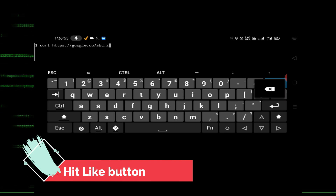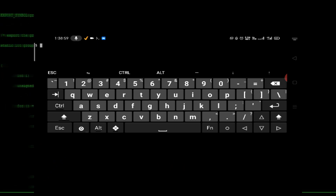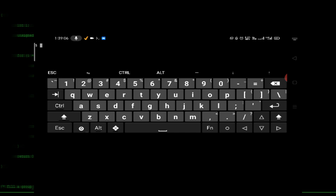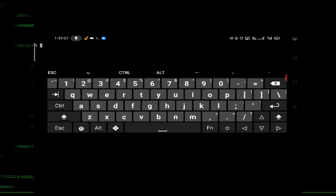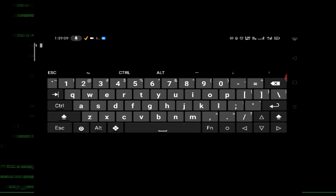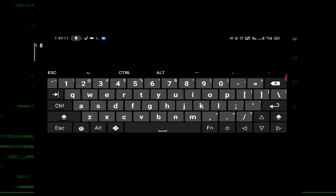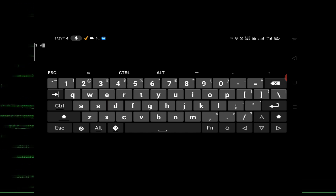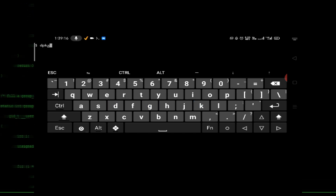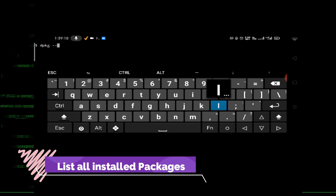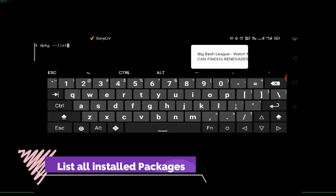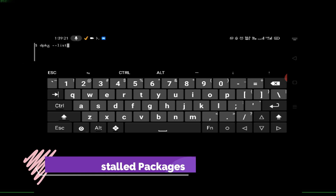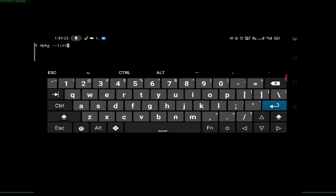Let's look at some package commands. Inside Termux, if you want to check packages, the command is 'dpkg --list'. Just press enter and it will show all the packages installed in Termux.